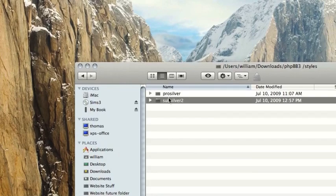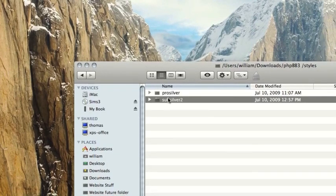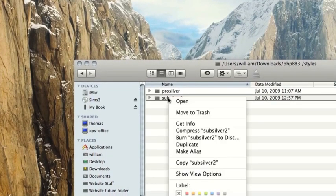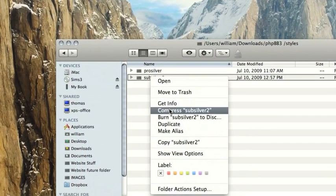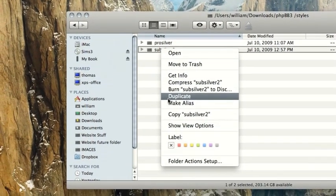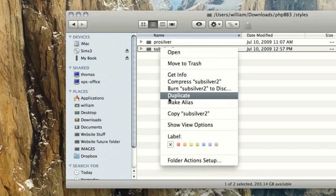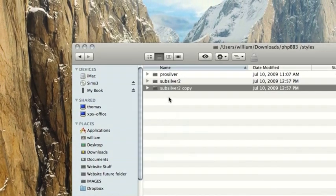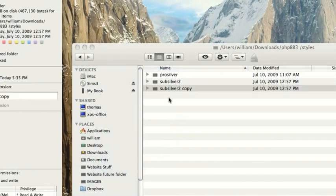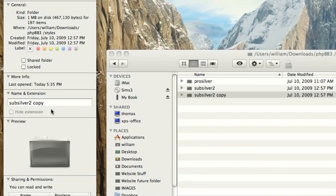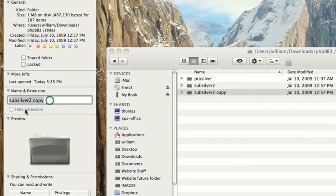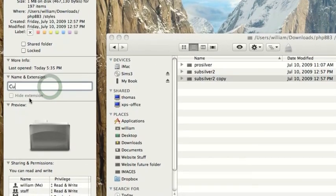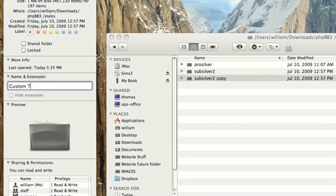So I'm going to choose SubSilver 2. I suggest you do the same because it is easiest. So I'm going to go ahead and click duplicate, and then I'll go ahead and get info, rename it custom theme.